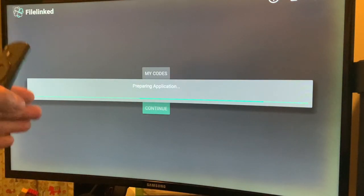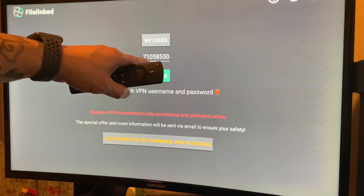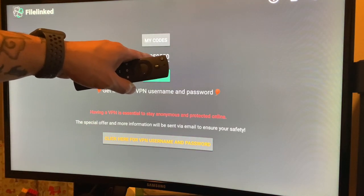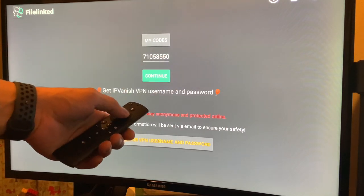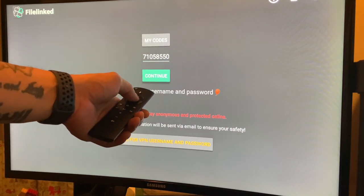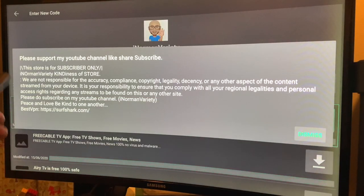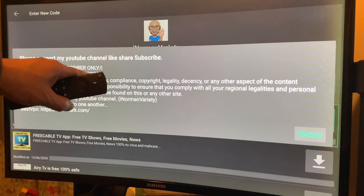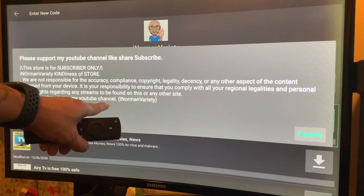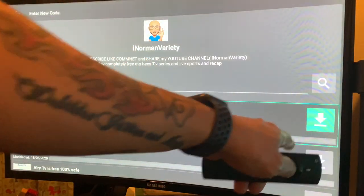This is my personal FileLink store — just type my FileLink code: 710-58550, then hit Continue. Please support my channel, guys — this is my YouTube channel here. Like, share, and subscribe. Hit Dismiss.